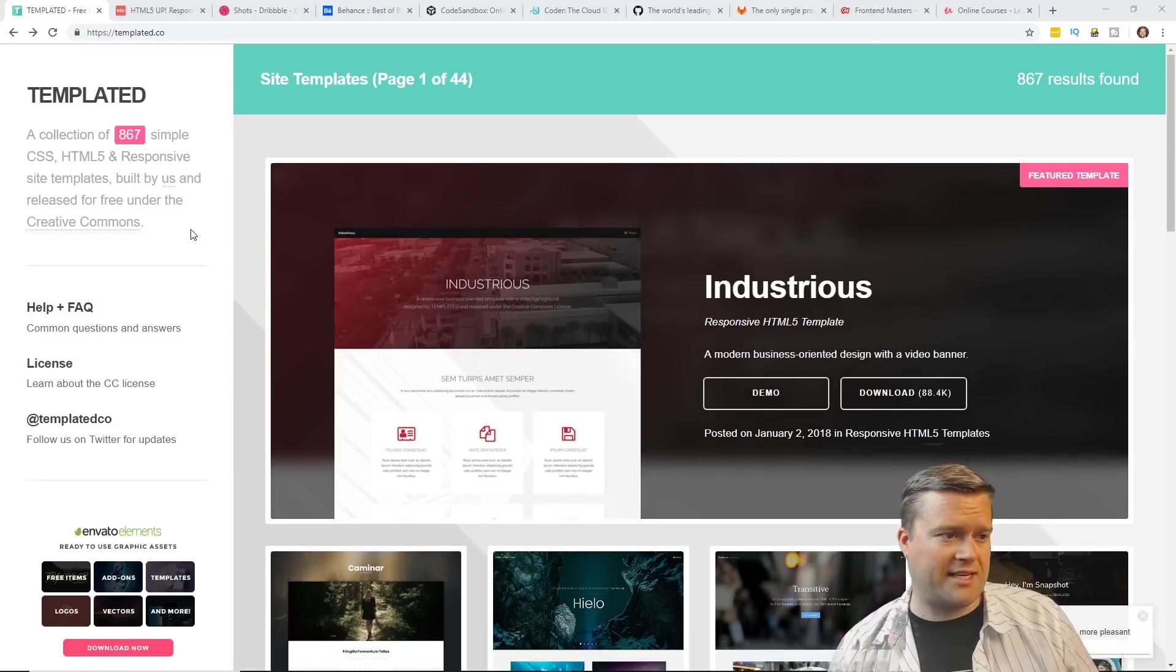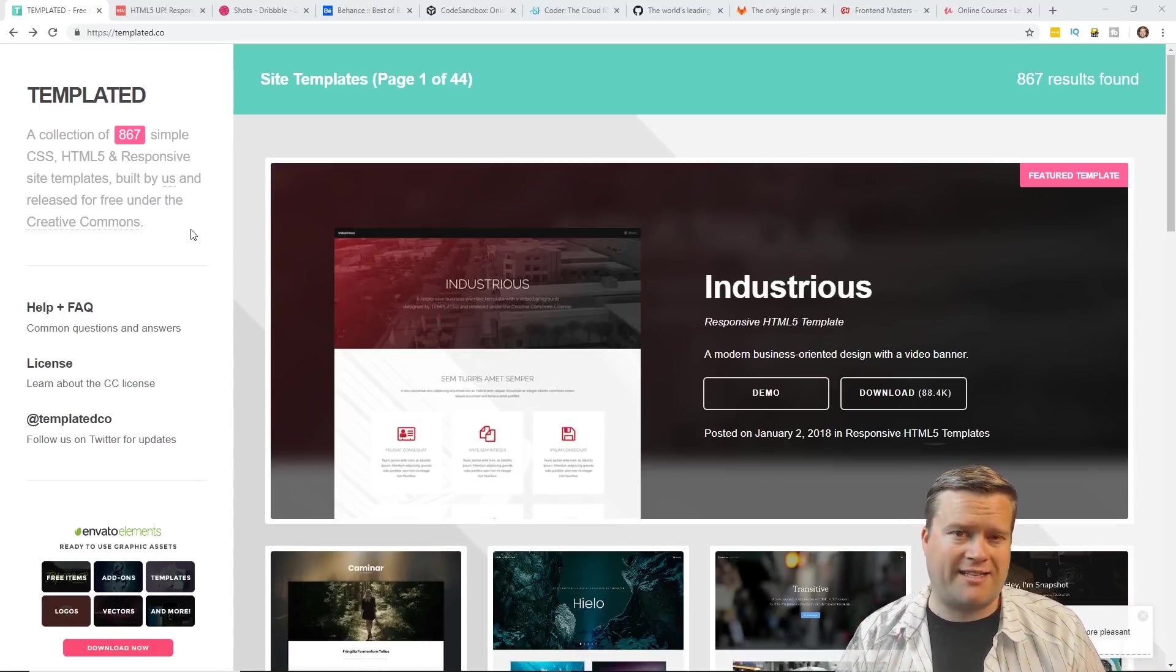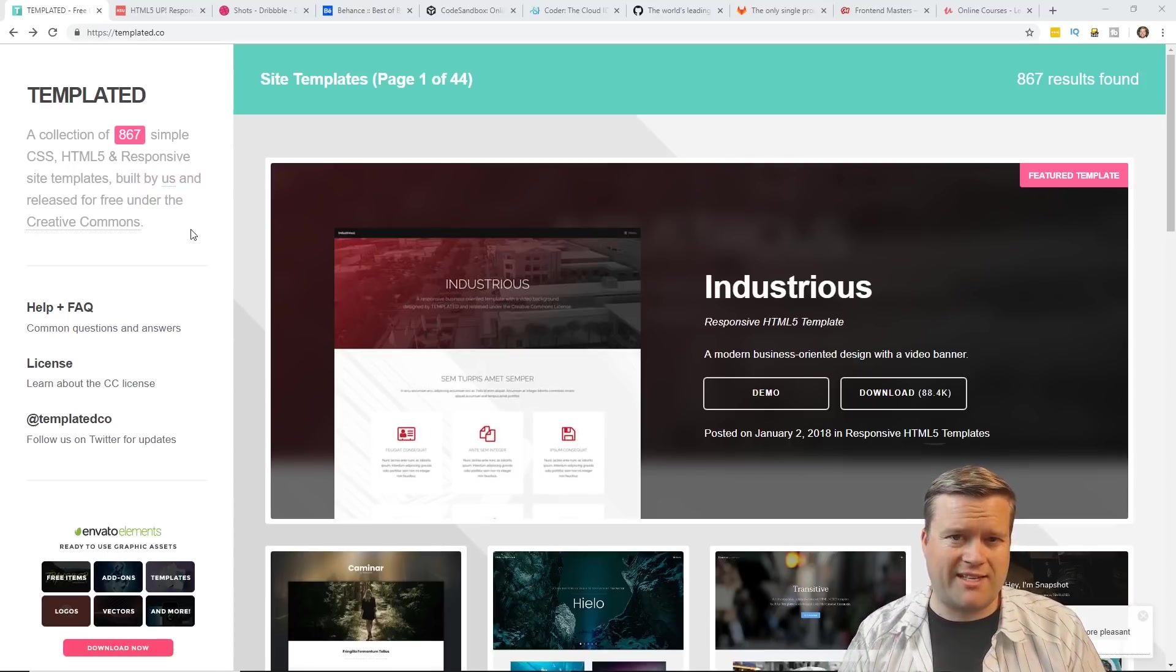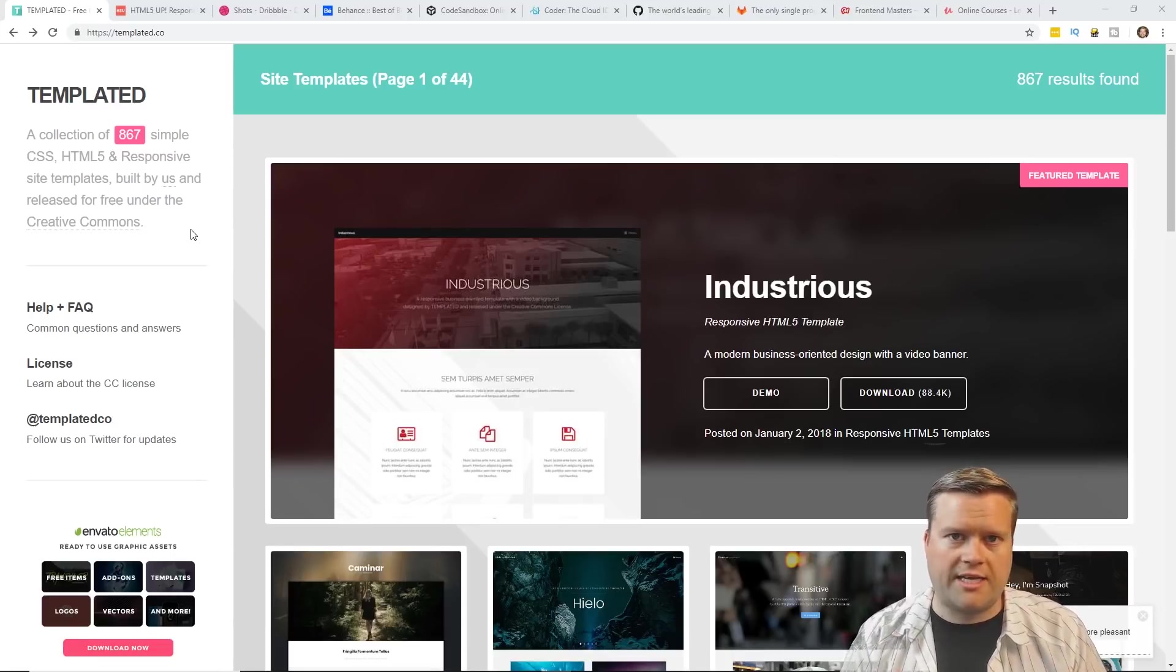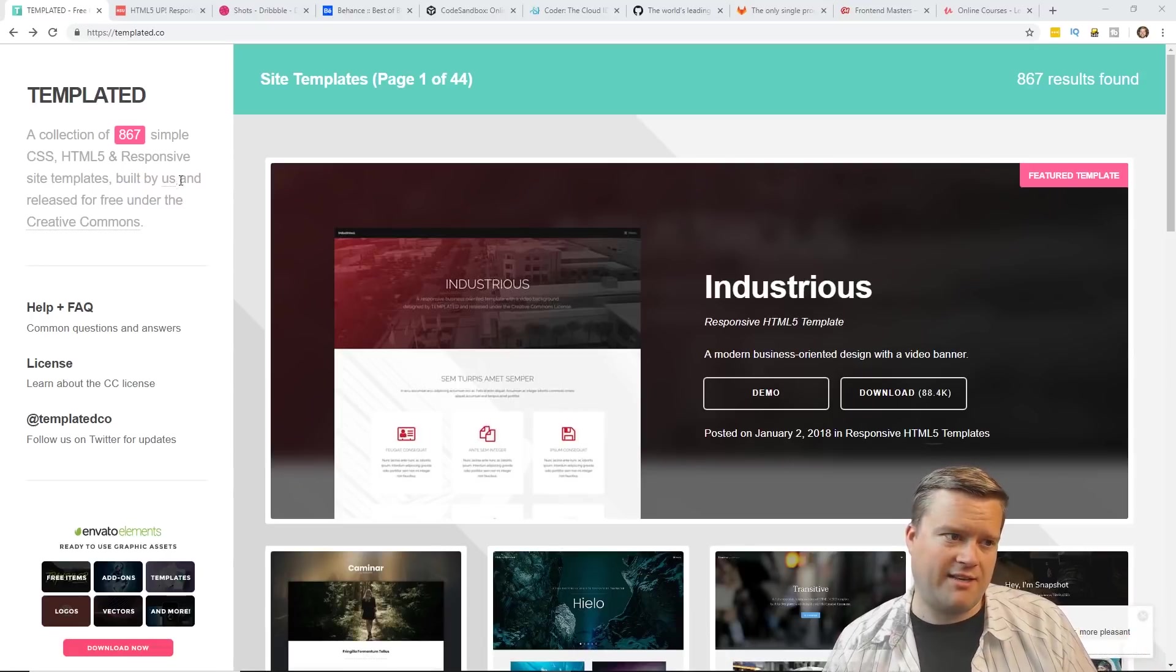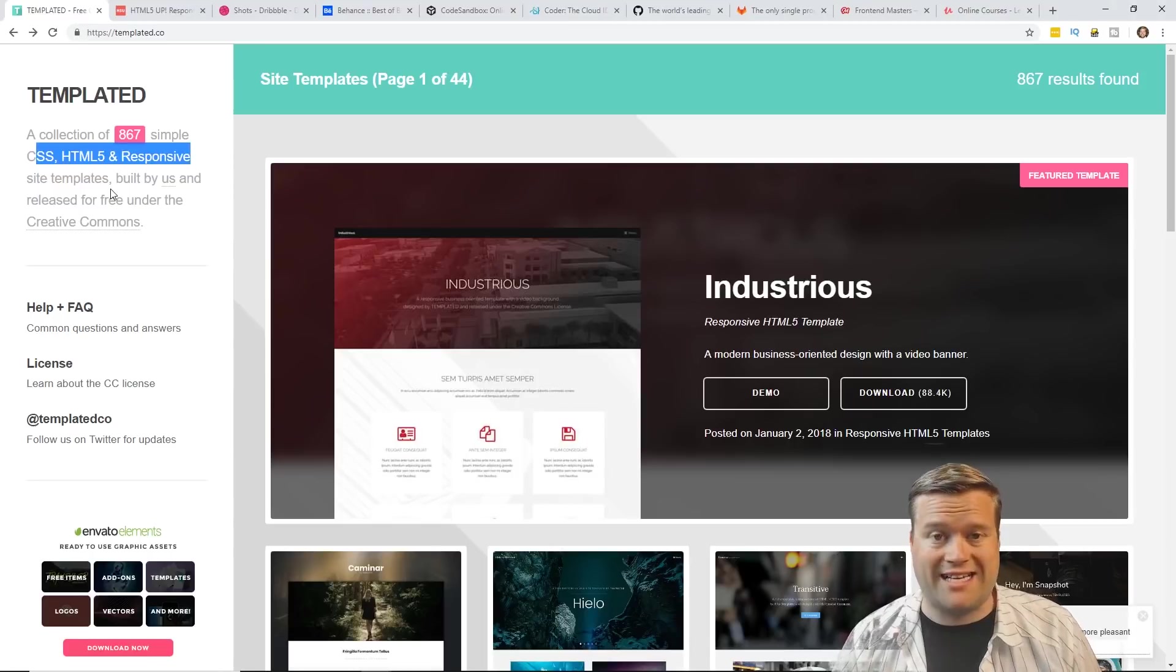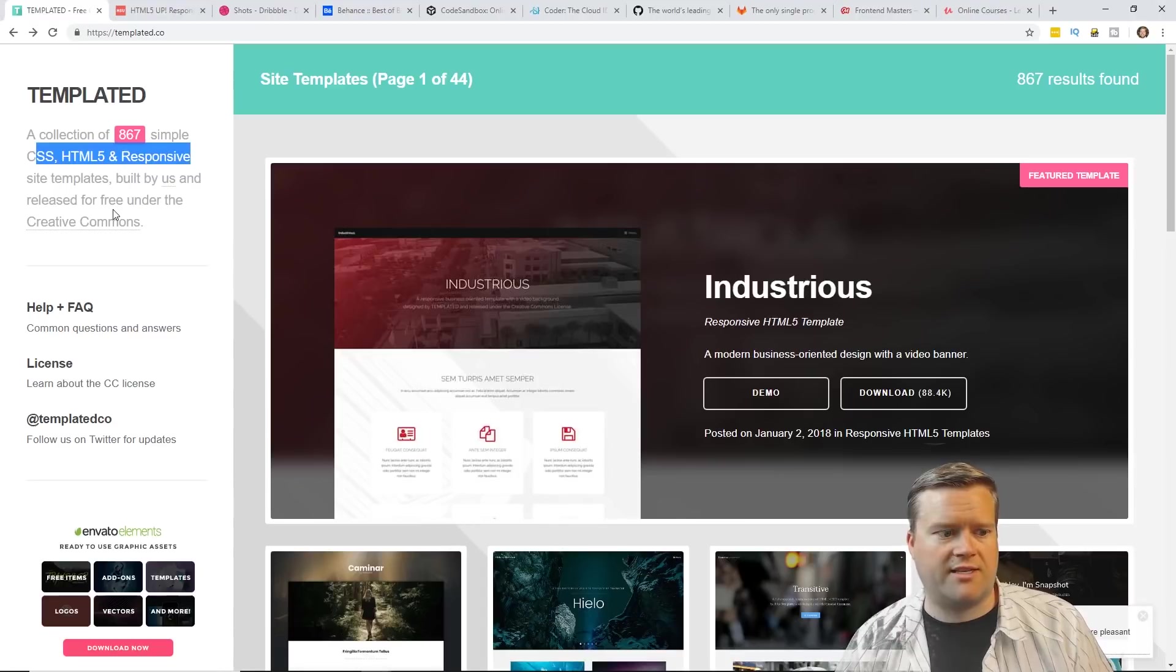The first websites I'm gonna talk about are these template websites. As a new front-end developer, it's really good practice to look at other people's work and see how they did it. Also, for the speed of things, sometimes using someone else's template is a good way to quickly get into a project and get things done. There's two main websites I like to recommend. There's one called Templated. It's over 867 simple CSS, HTML5, and responsive site templates, and it's absolutely free. It's really cool and you can use this in your own projects.